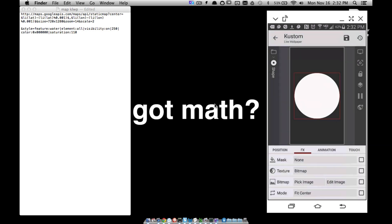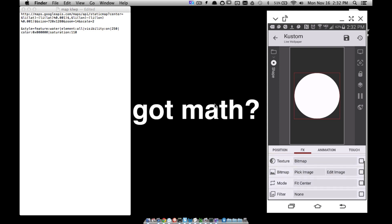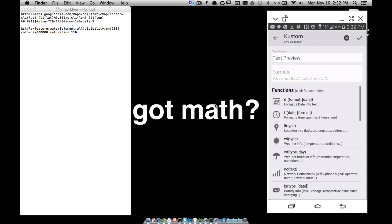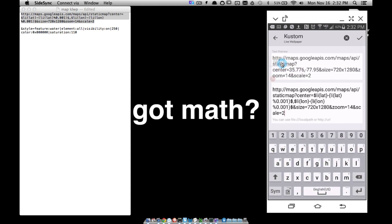Right here where it says 'pick image / edit image,' tap that little checkbox in the top right-hand corner, then tap your calculator. Now tap that calculator and copy and paste this formula right here. I found it on a website — I think it was on Reddit. Basically, it's going to pull a static map and put the center of the map at your longitude and latitude, and all this math will make it pretty accurate. You can tweak the size if you want.